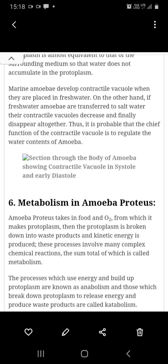Protoplasm के निर्माण के लिए किया जाता है। तो उपापचय ये क्रियाएं वे क्रियाएं होती हैं जो कि anabolism plus catabolism का सम्मिलित रूप होती हैं। Anabolism का मतलब होता है...